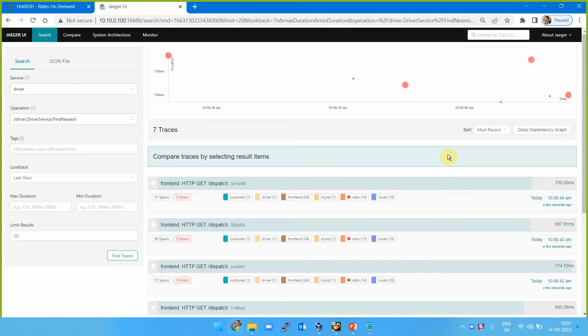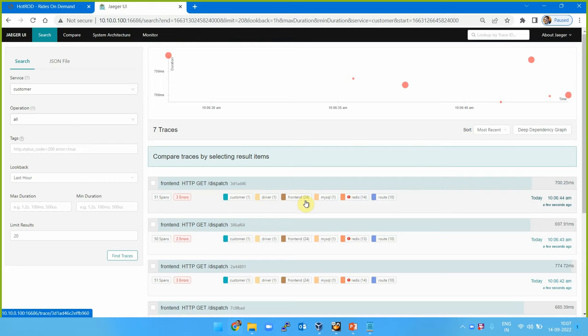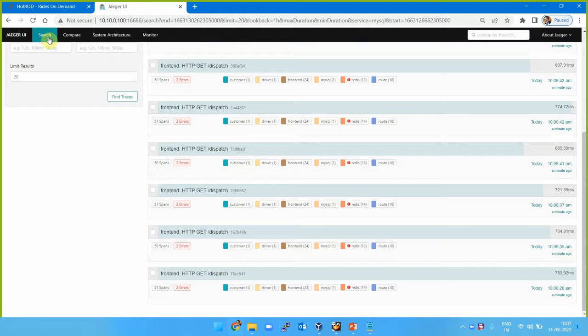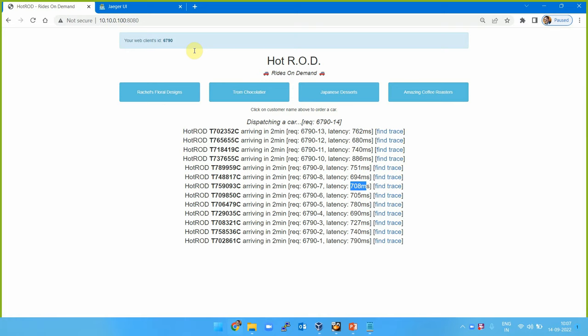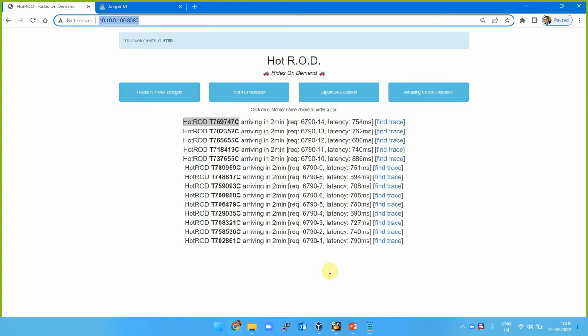This is the monitoring of these services from the customer perspective. We can find all traces - there are 51 spans available with three errors: one customer, one driver, frontend, 24 MySQL, Redis, and root 10. We are monitoring this app - the moment I start clicking again, I will send more data and start tracing all these requests. We are trying to understand what happens when a cab booking is accepted and the process starts.